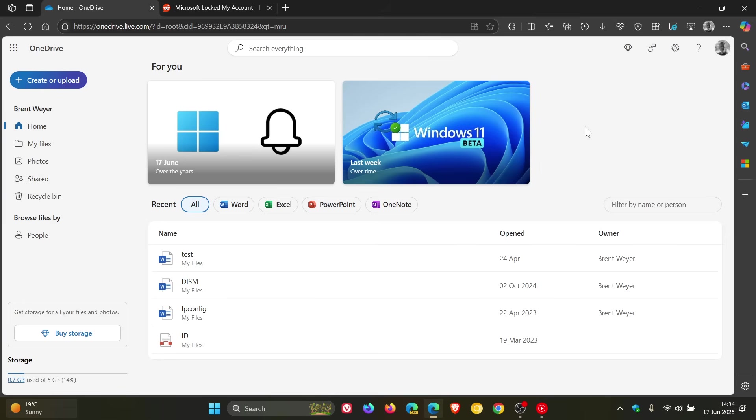According to the terms of service agreement, you're not allowed to upload, post, transmit, transfer, distribute, or facilitate the distribution of any content that depicts nudity to OneDrive. The user did not specify the type of photos or work uploaded to OneDrive.